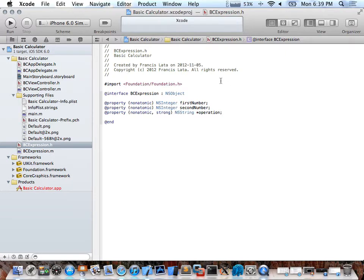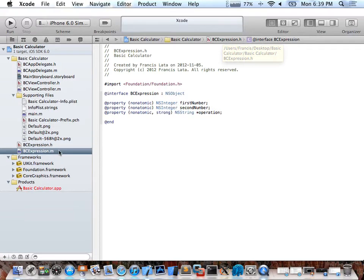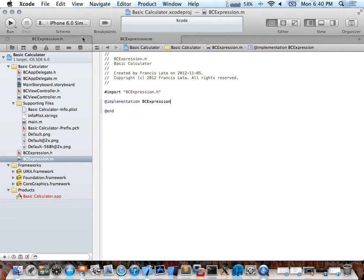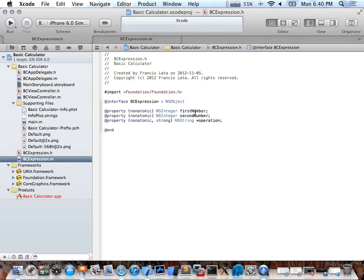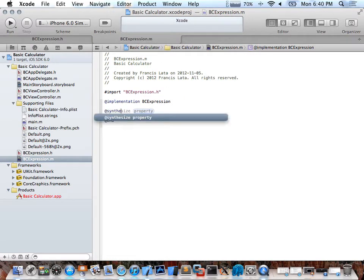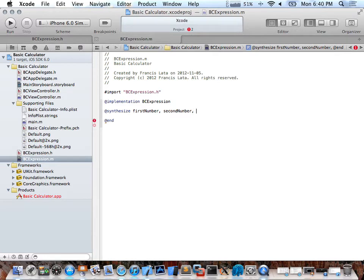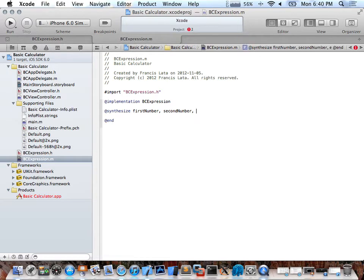So for the interface, everyone can have access to those properties. Then I'll go to the implementation file — BCExpression.m — and I'll do a synthesize, which creates the accessor methods I was just talking about. I'll synthesize firstNumber, secondNumber, and operation, calling those same names from the header file.